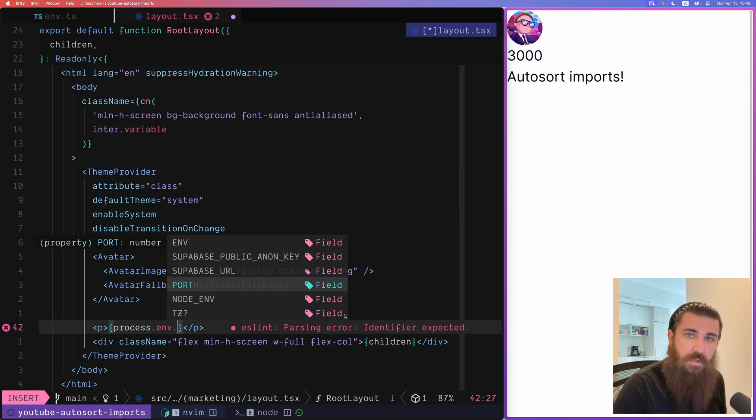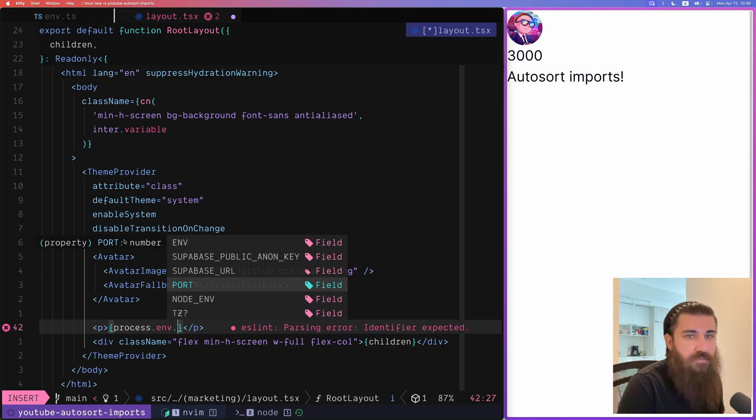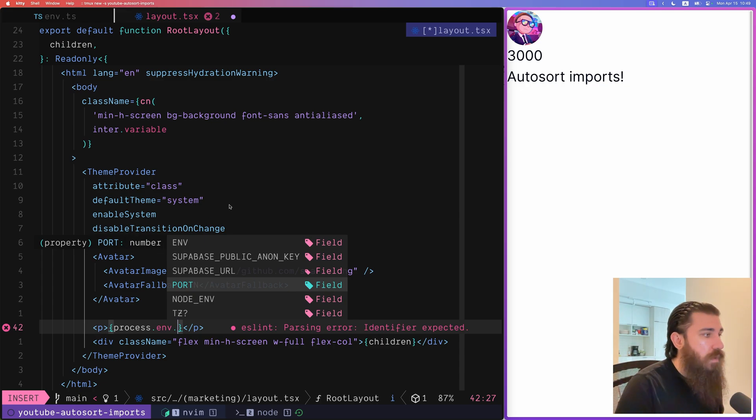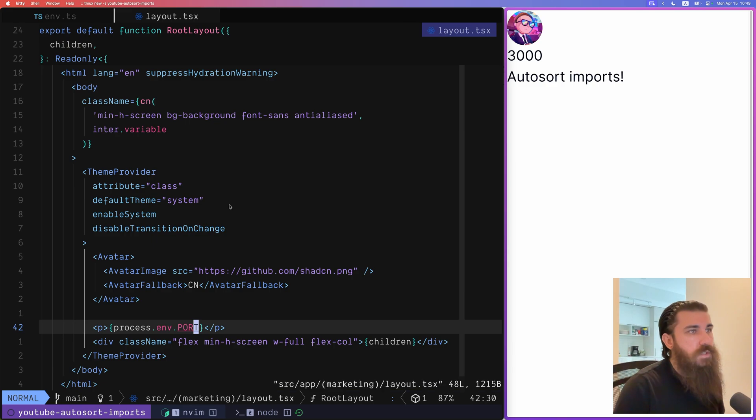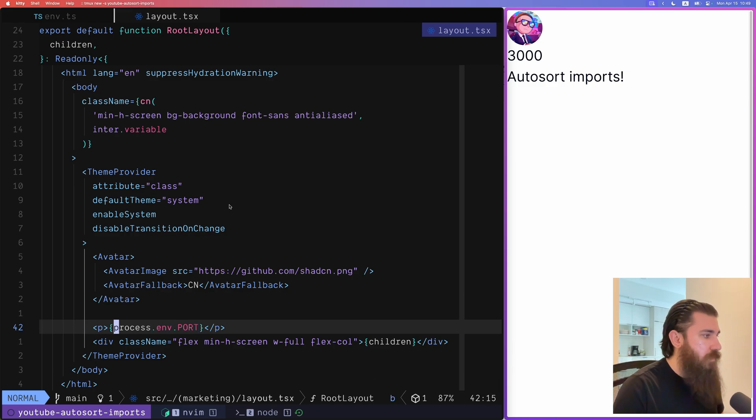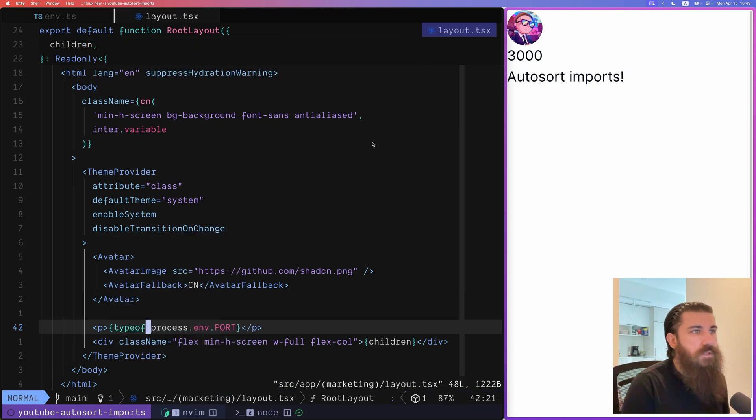But there's a problem with this and that is the type itself. You see the port is still being considered as a number which is not true technically because if I do typeof process.env.port it's going to be a string.